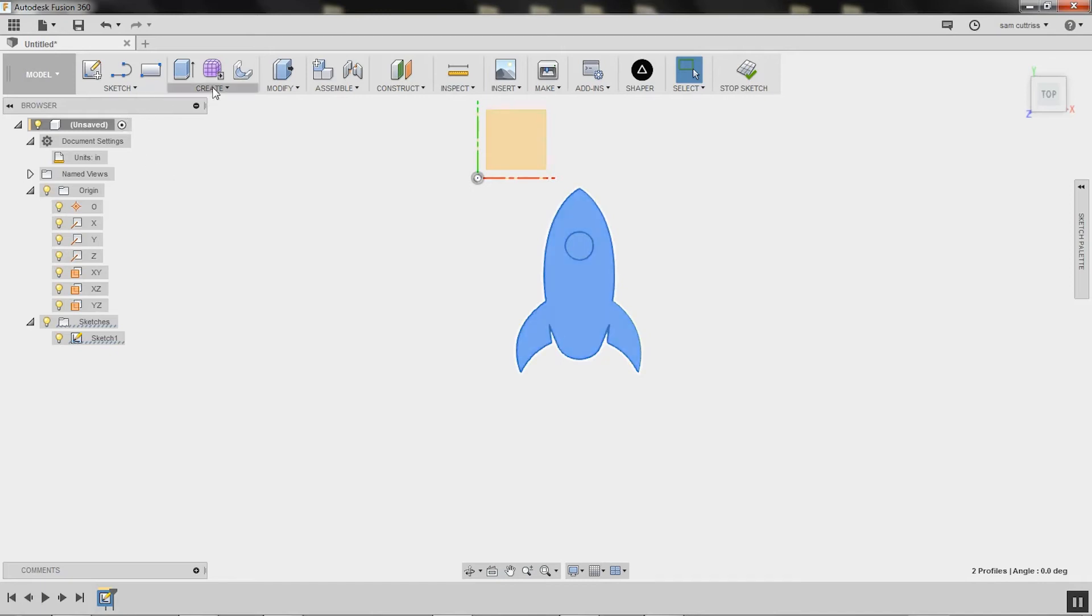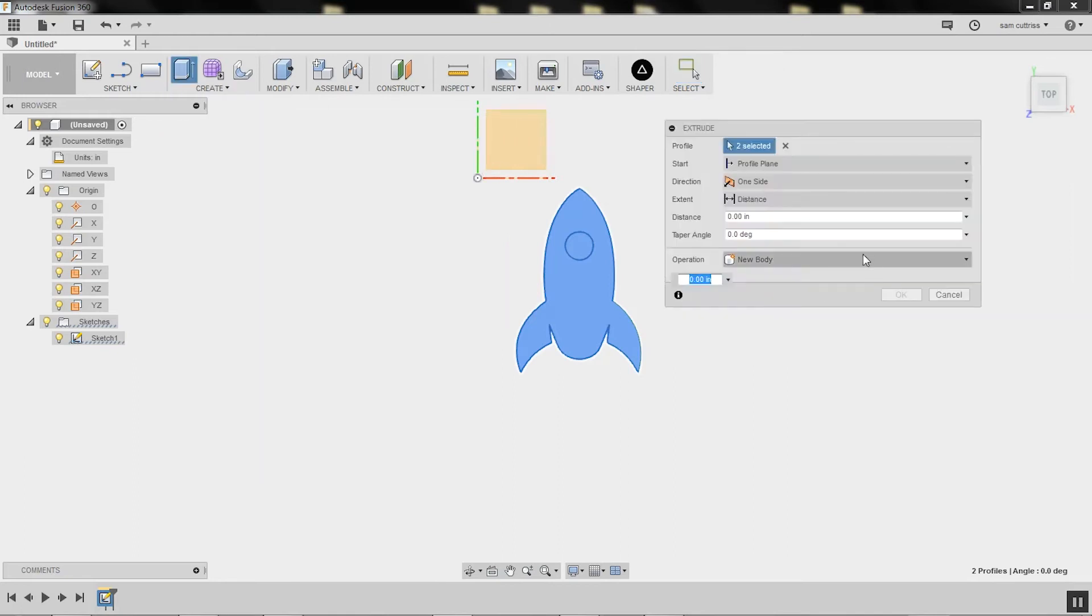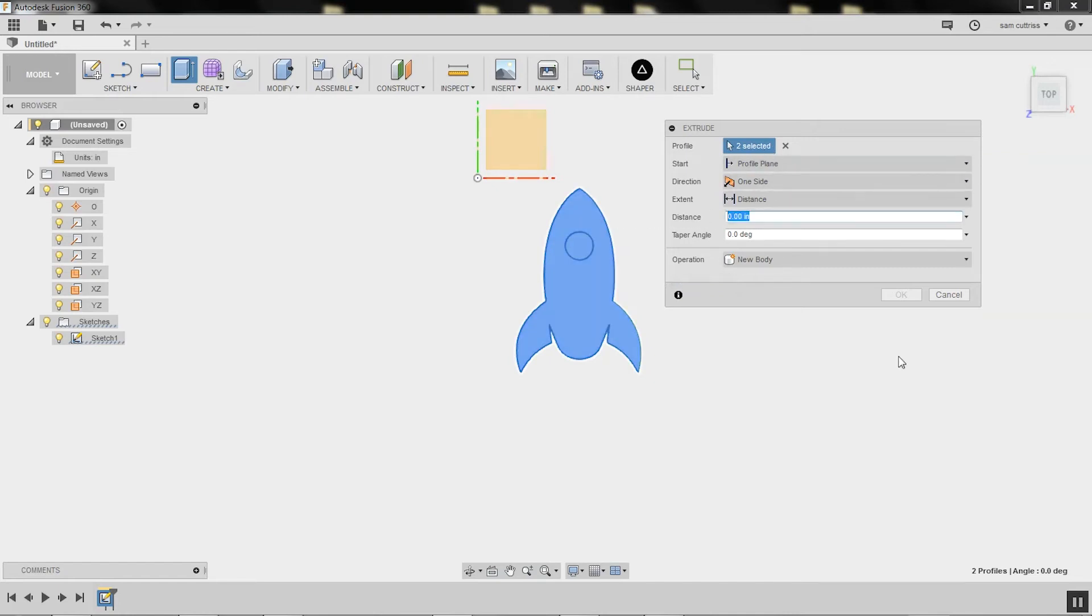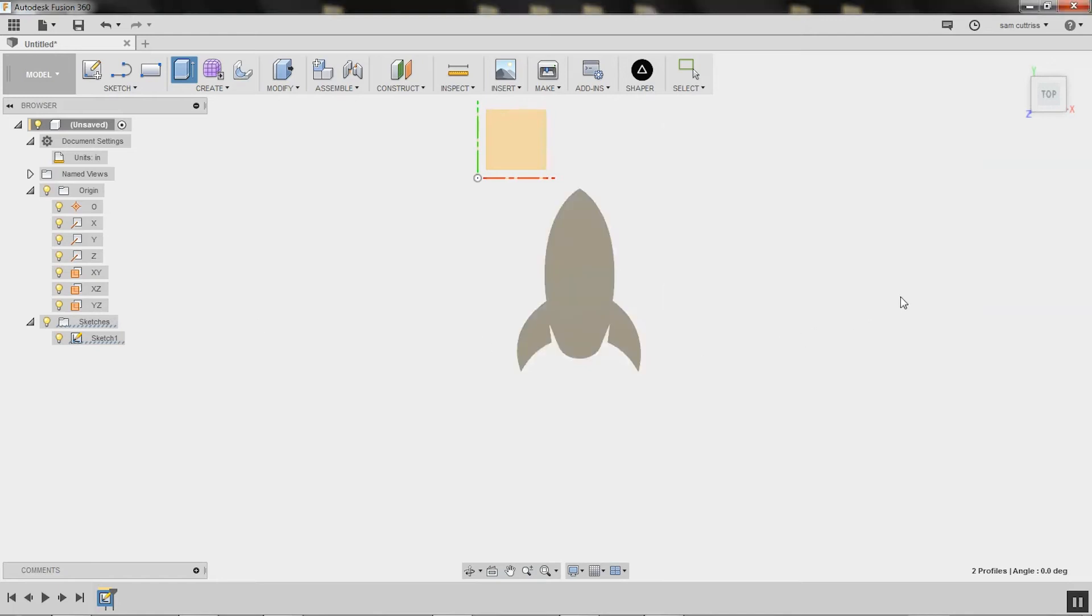So I'm going to go here, extrude, and you'll notice it says I have two profiles selected. So that's that inside one and the outside one. And it's asking me how far I want to extrude it. So I'm going to go 0.5. If I don't give it a unit, it's going to default to my scene units. So that's fine. And it's telling us it's going to create a new body. So we'll see what happens down here when we accept this. Okay.